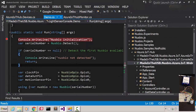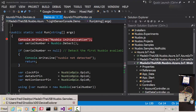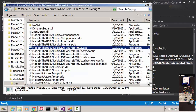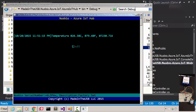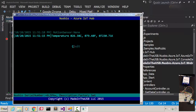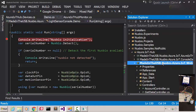Let's start the demo. I'm going to start the console application named Azure IoT Hub.exe. This application will query the temperature sensor every five seconds and the motion sensor every half a second and send the data to the cloud.